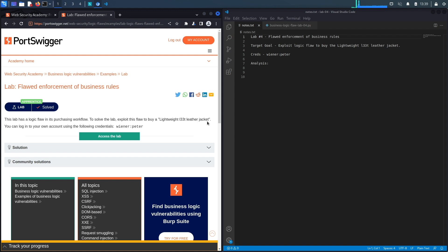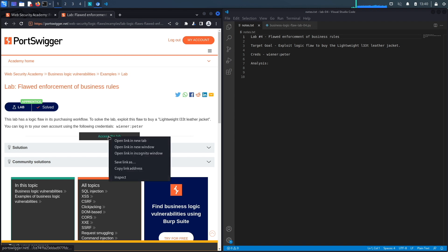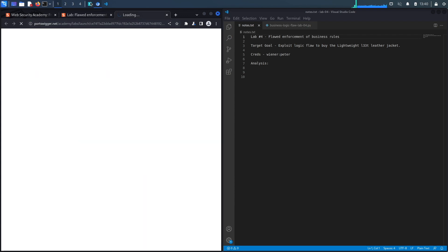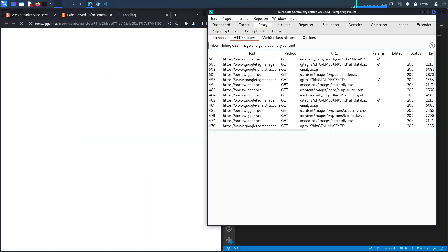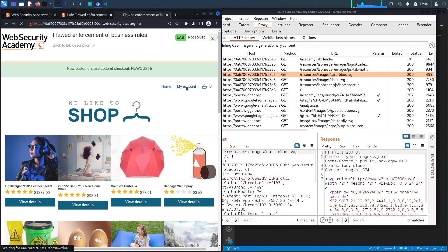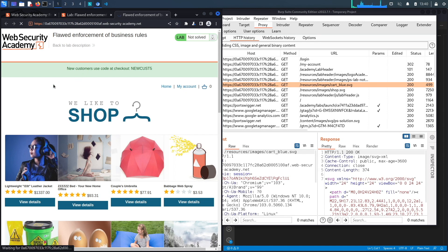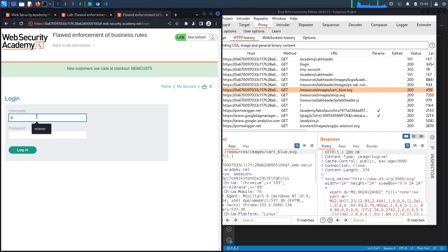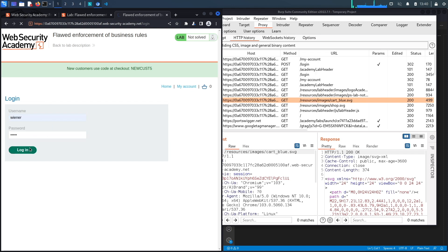The target goal is to exploit the logic flaw to buy this item for less than the intended price. The way we're going to do that is first log in as a user and then attempt to identify the vulnerability. Let's access the lab. Notice this is the built-in browser in Burp and so all my requests are already passing through my proxy. The first thing we're going to do is go to my account and then log in with the credentials that we were given. The password was peter, hit login.